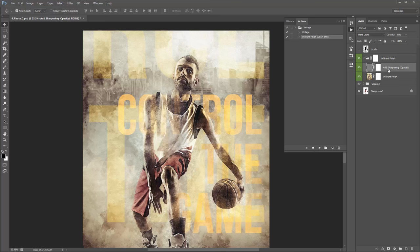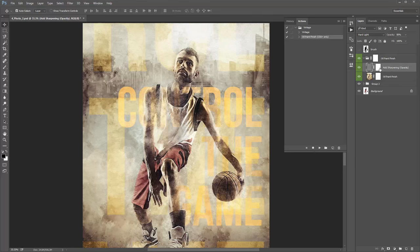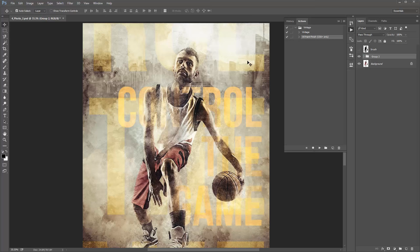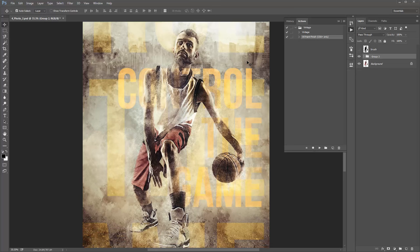Inside the Oil Paint Finish folder are two layers. 'Add Sharpening (opacity)' adds a little bit of sharpening to the oil paint finish. The main layer is a snapshot of your entire design with the oil paint effect applied — when on, it smooths everything out; when off, it's much more gritty. If you don't want the effect, just delete the folder. The action is very simple and a lot of fun to use — you can come up with some really cool results. If you're stuck, send me a message and I'll help you out.